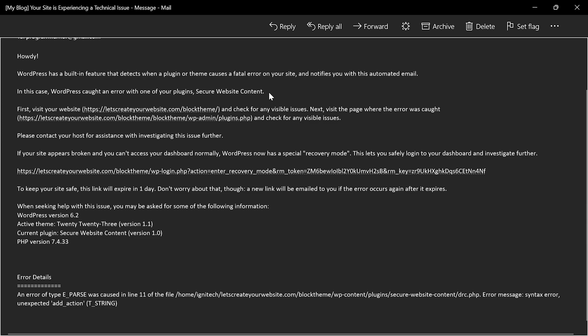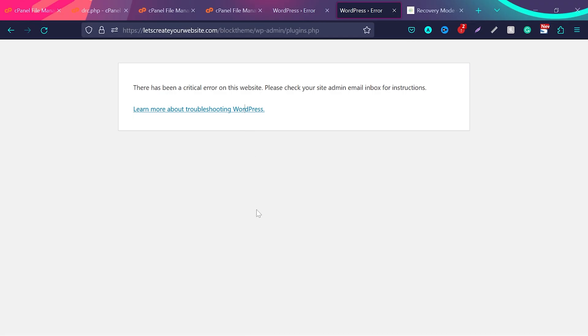So I know now that there is a plugin which is secure website content which is making this error. Sometime what happens when you update a plugin or install new plugin you can see this issue, or in case if you install a new theme or you update a theme and then you see this critical error.